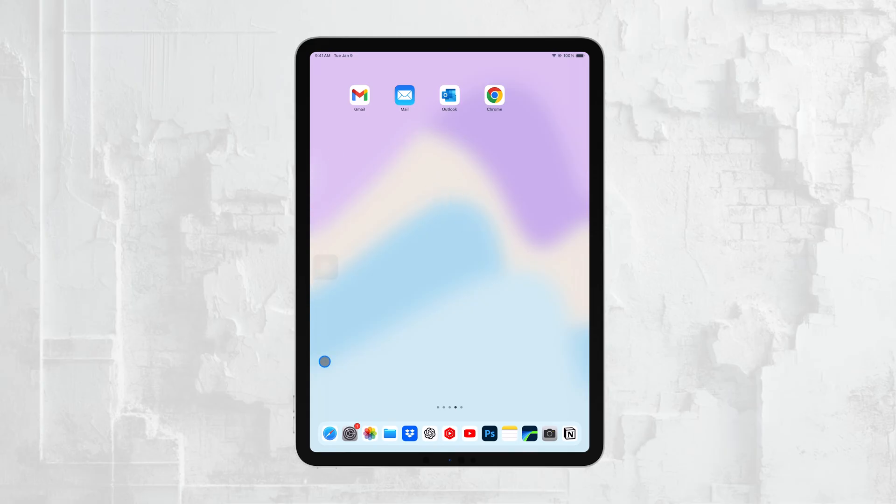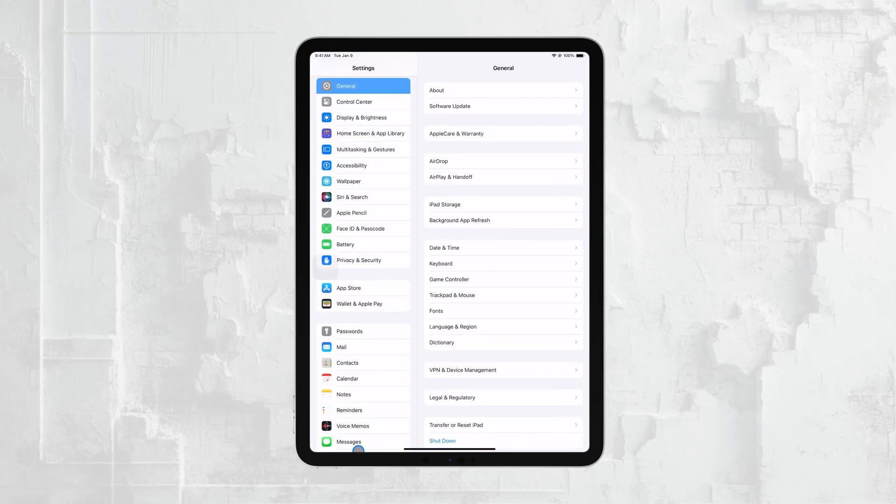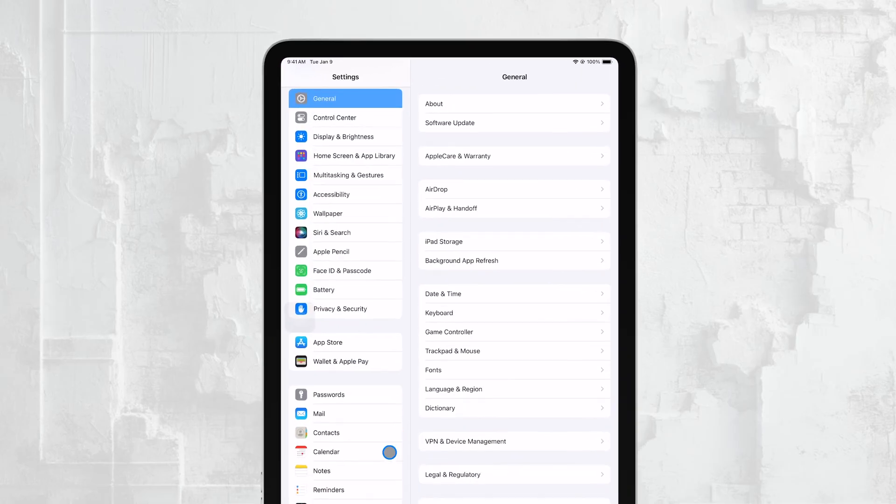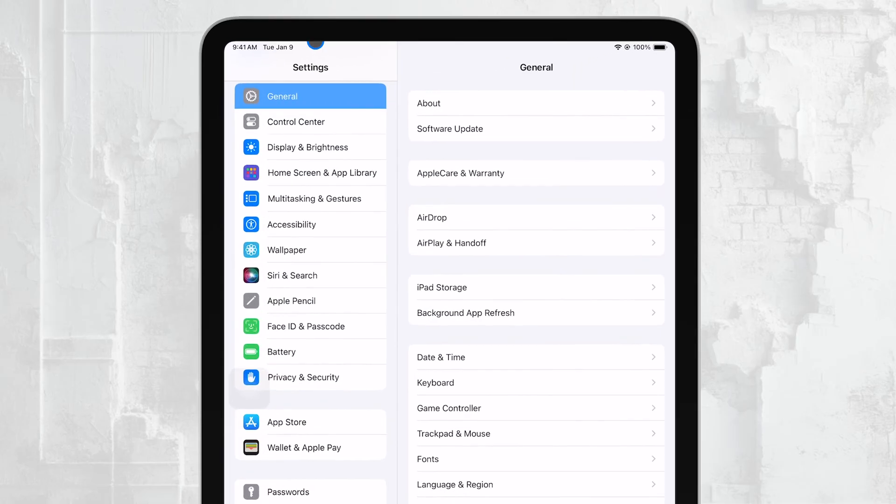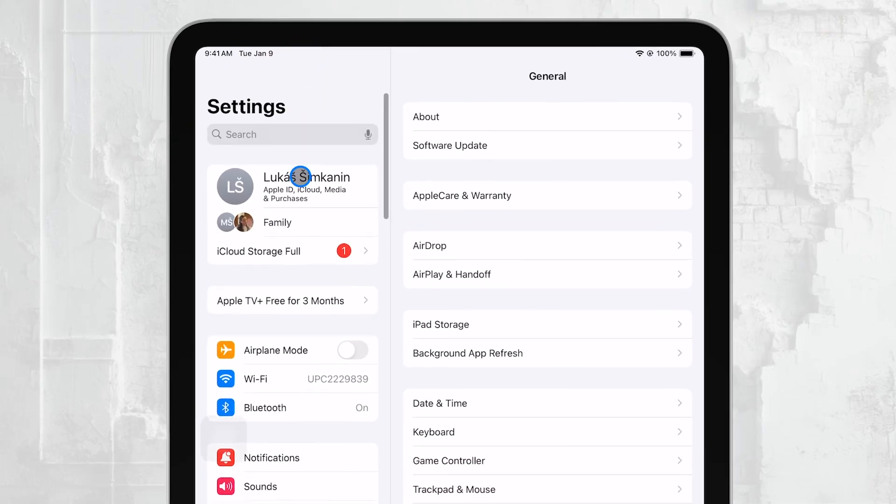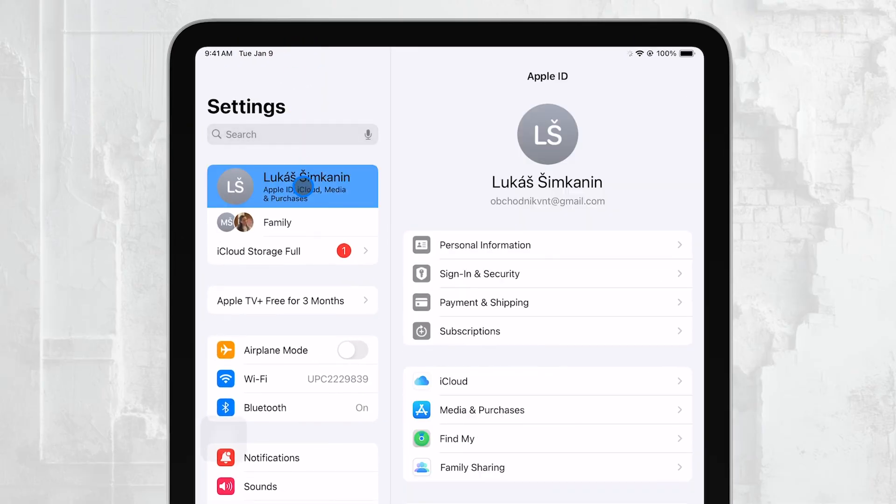First, you'll want to open the Settings app on your iPad. Once you're in the Settings menu, look at the very top of the screen and tap on your name. This will take you to your Apple ID settings.